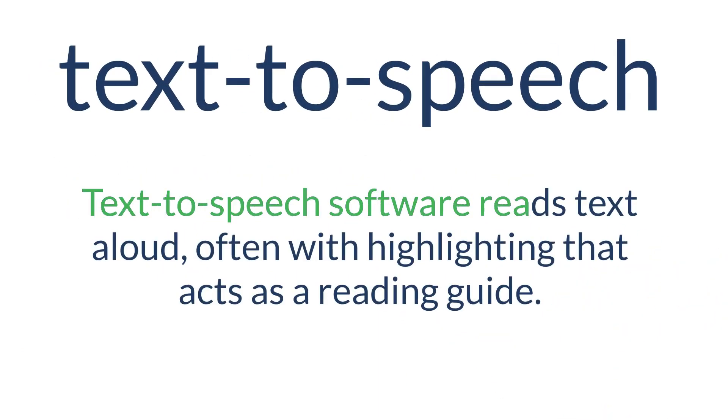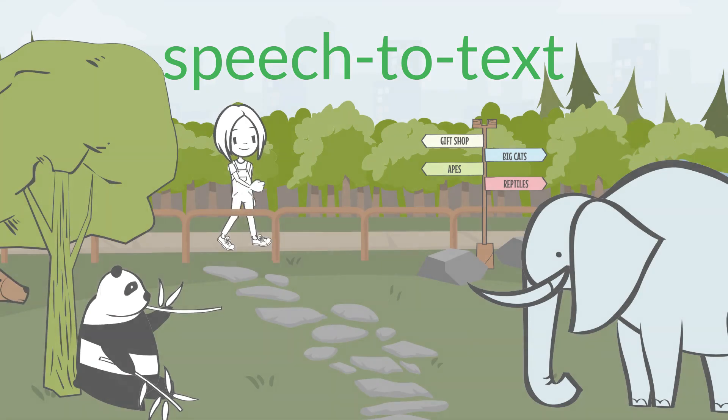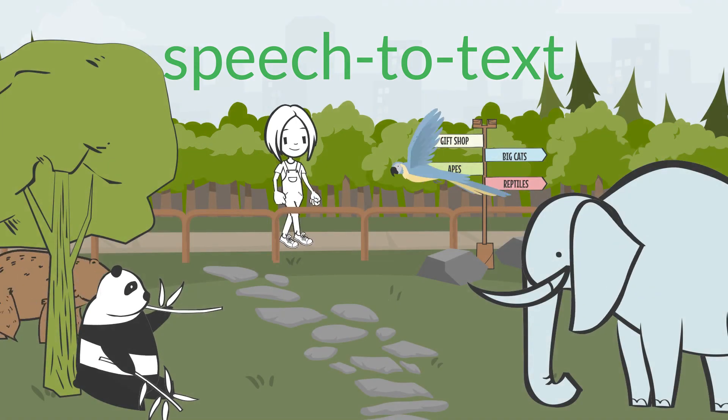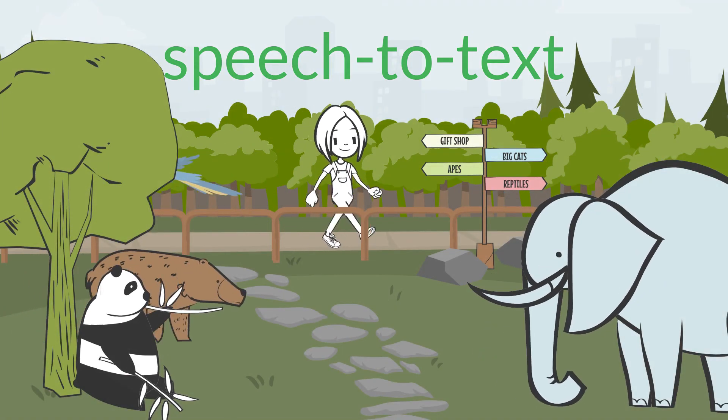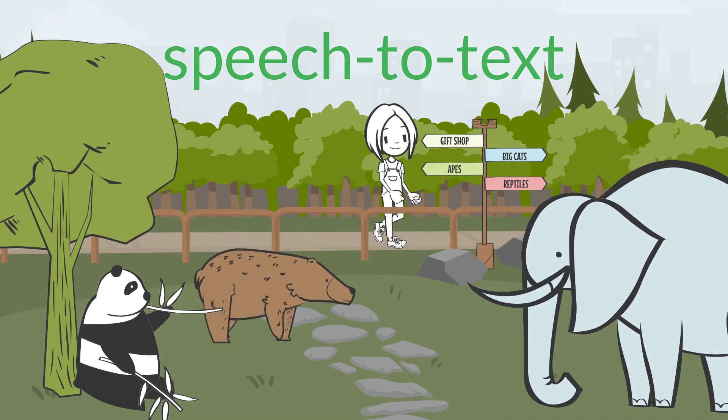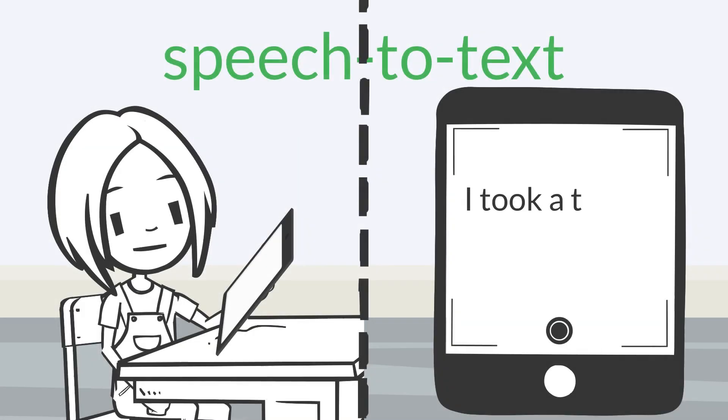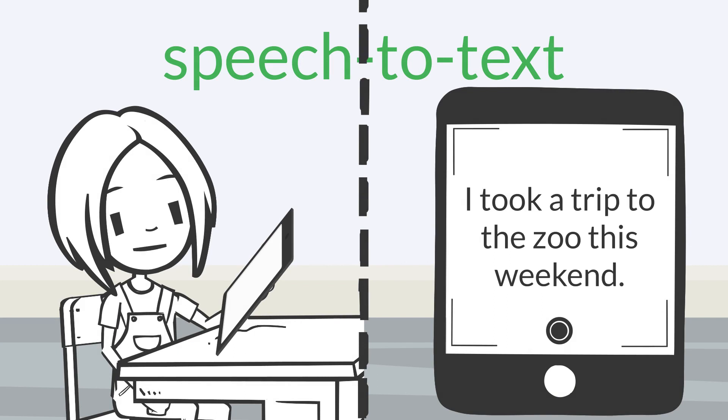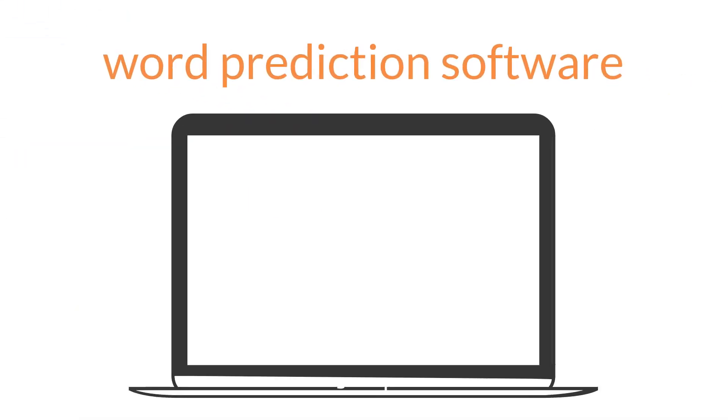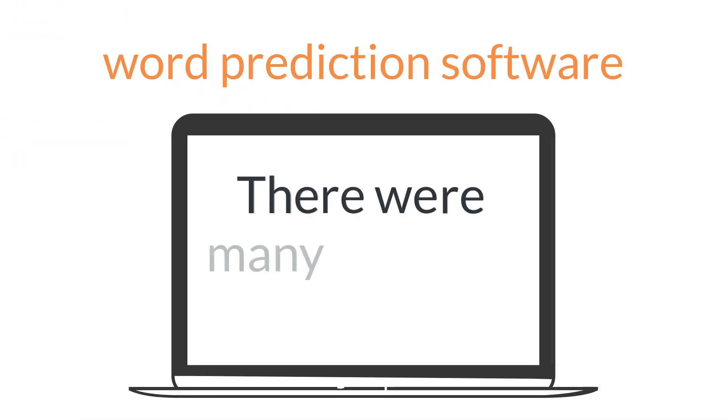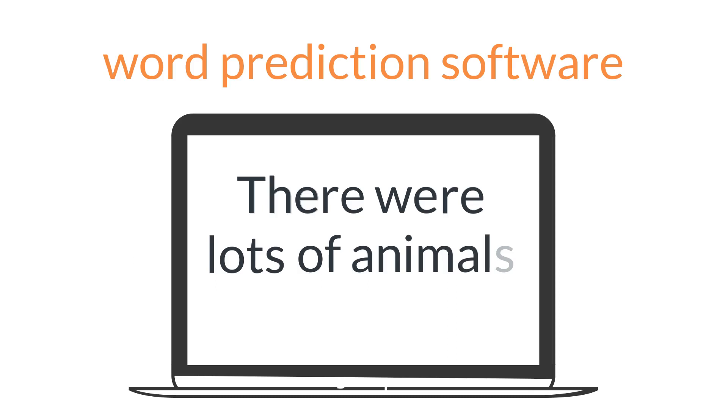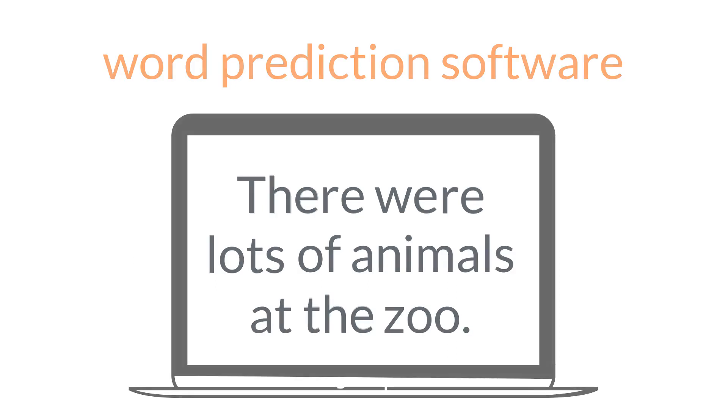Text-to-speech software reads text aloud, often with highlighting that acts as a reading guide. On the other hand, speech-to-text allows students to talk into a device that transcribes their words for them. I took a trip to the zoo this weekend. Word prediction software helps students keep their ideas flowing while writing and also aids in spelling.